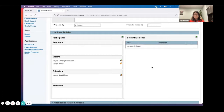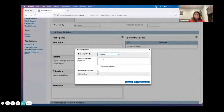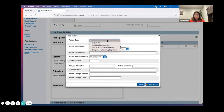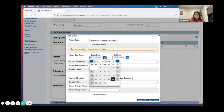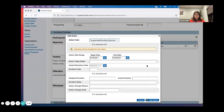Now I have my offender and my two victims. I'm going to build the incident itself by going over to the plus symbol and adding the behavior — which is 'fighting.' I can type out details about the fight in the comment box, and I'll mark that as a primary behavior. Then I'll go ahead and add my actions — let's do 'Suspended Pending' expulsion, and I'll say this student is going to be suspended for this many days.